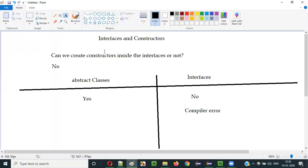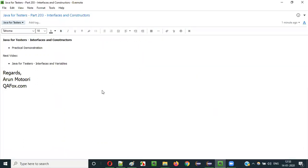So guys, coming to interfaces and constructors — constructors cannot be created in the interfaces. That's all about constructors and interfaces. In the next video session, I'll explain about interfaces and its variables. See you in the next video session. Thank you. Bye.